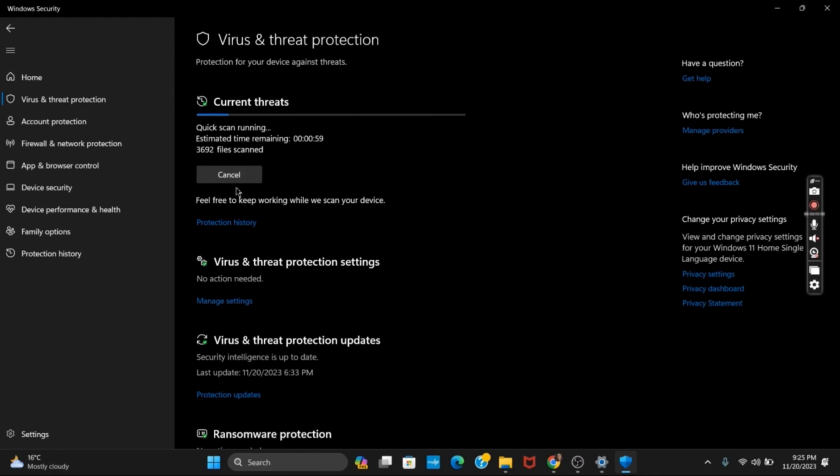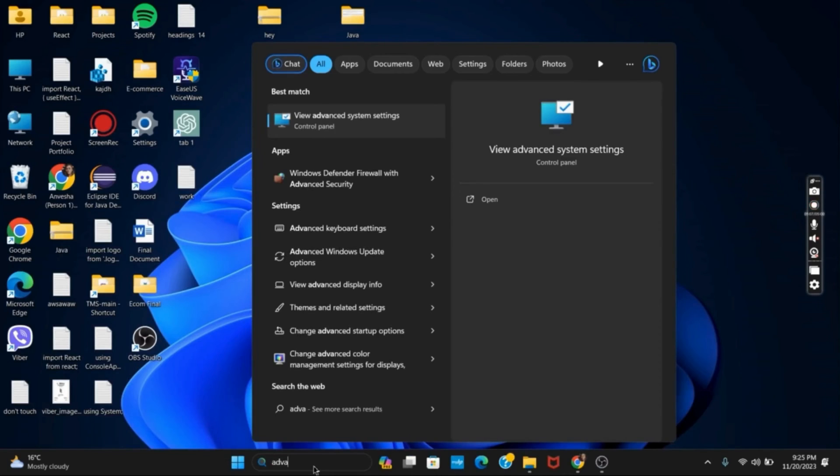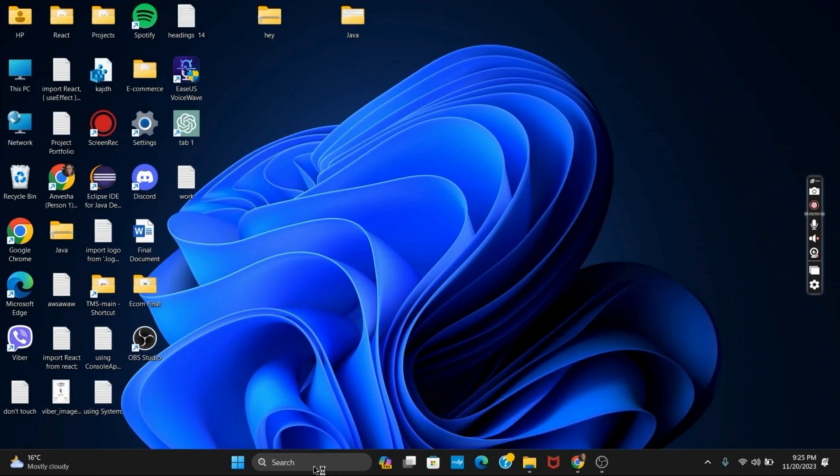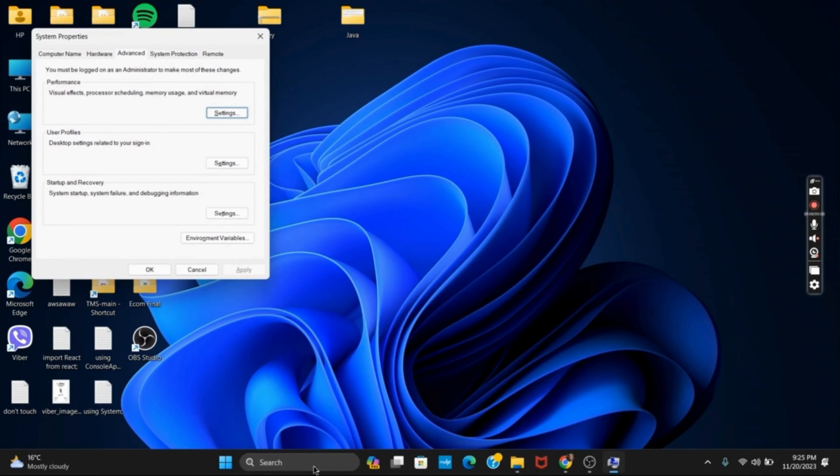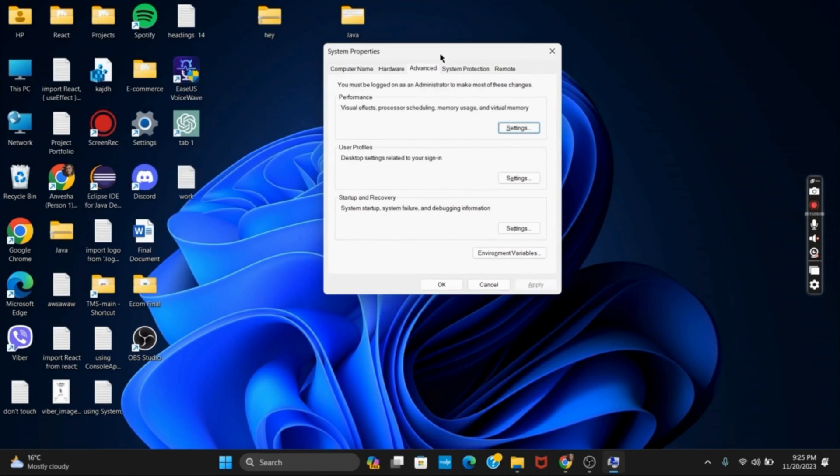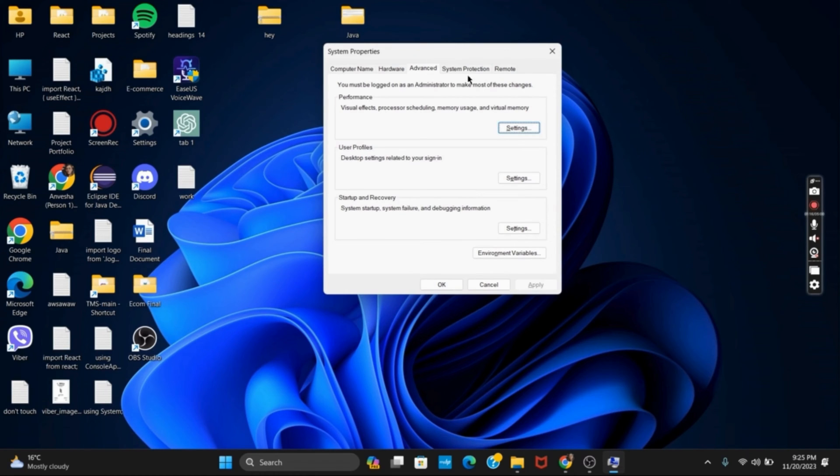Moving on to the second solution, it is adding Data Execution Prevention. For that, tap on the search bar and then search for View Advanced System Properties. Then you will see this tab. Tap on Advanced, and then inside Performance, select the Settings button.